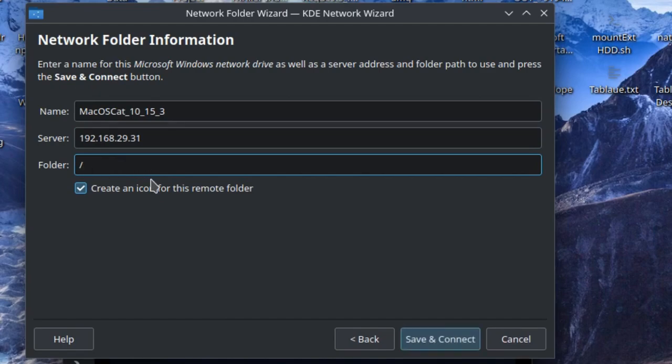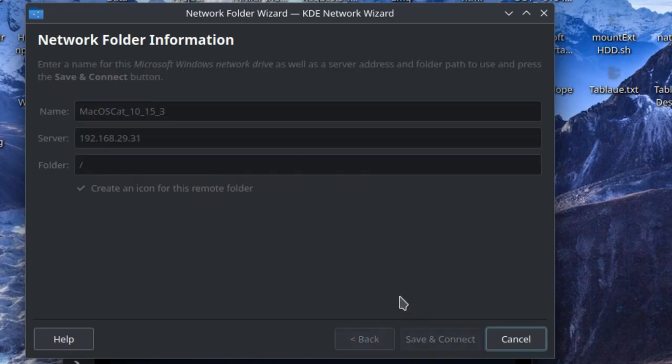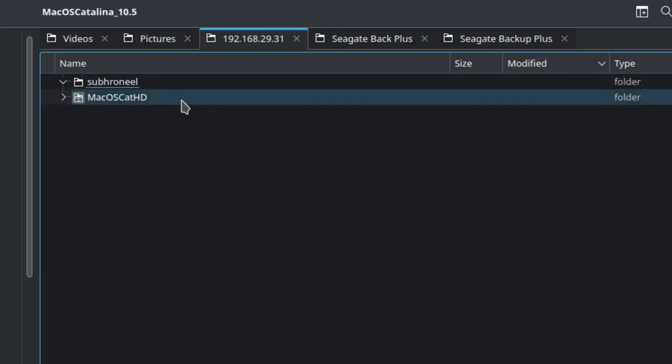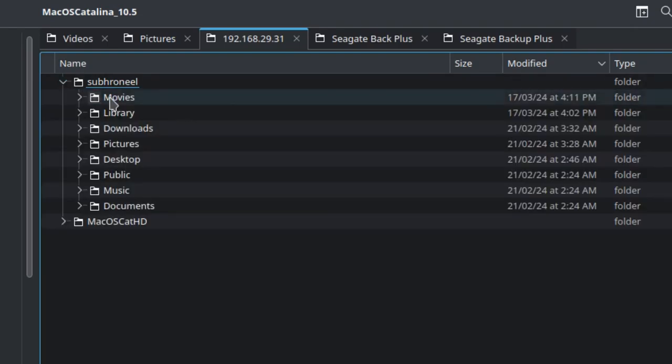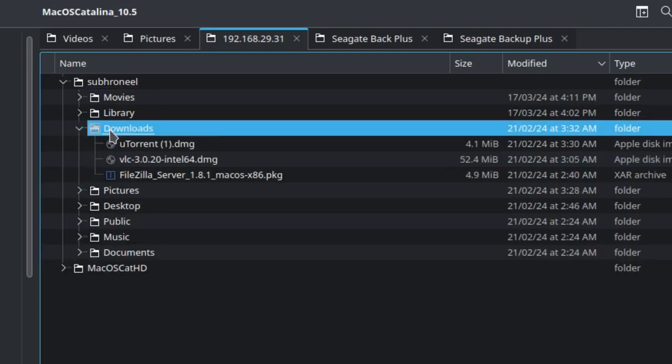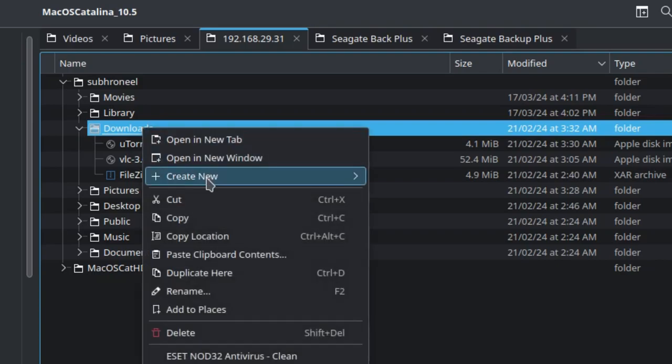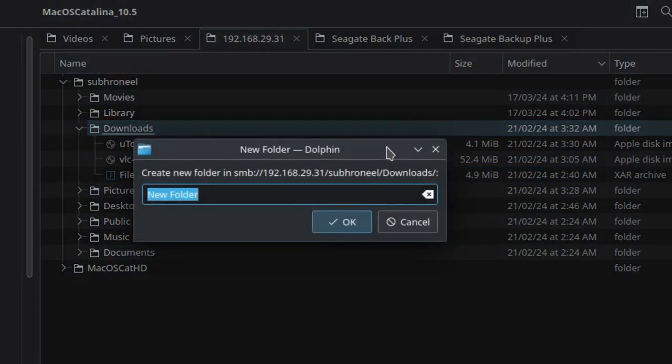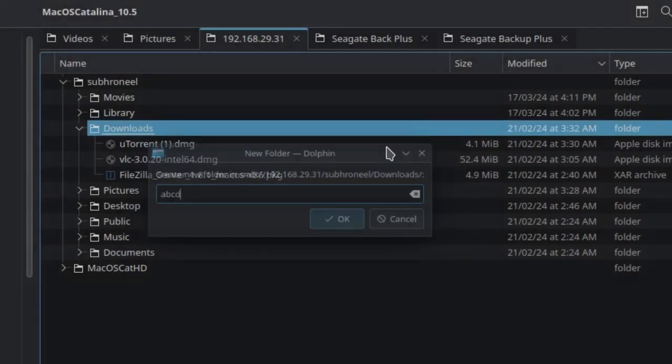Folder: just create a forward slash. Create an icon for this remote folder. Save and connect. So this is accessible. Let us just go here in Downloads and I'll create a new folder: ABCD.